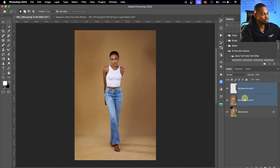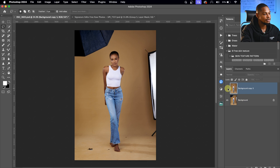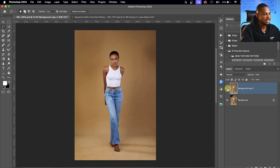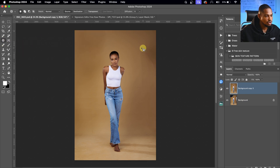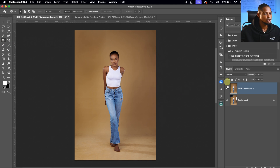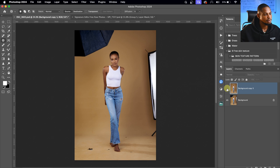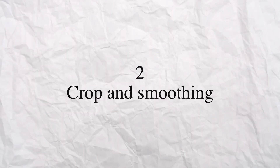I'm going to group these two layers together — the before and the after. You can also use the Patch Tool: just circle around that line and remove it with the Patch Tool. After you've removed the distraction and cleaned up the backdrop, step two is to crop and smooth out the background.